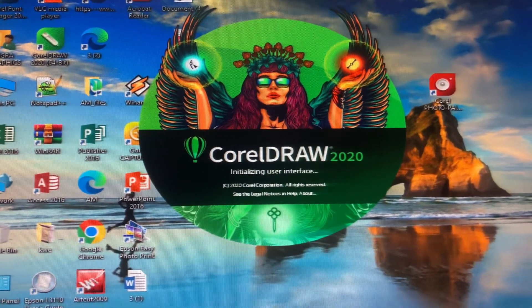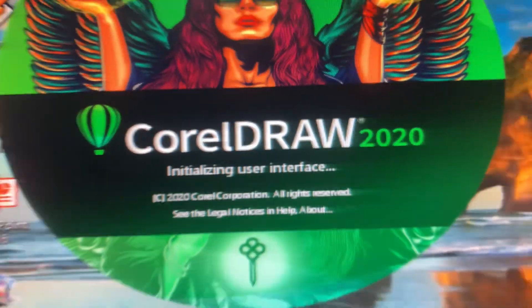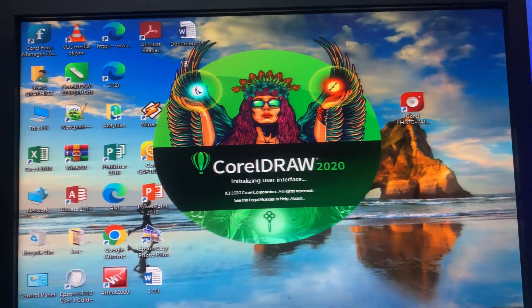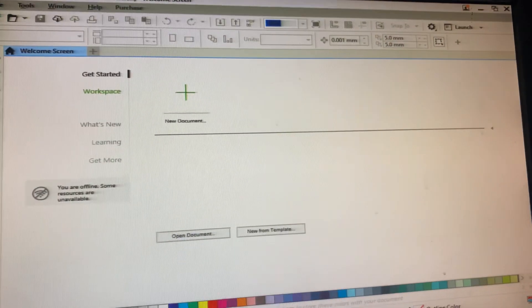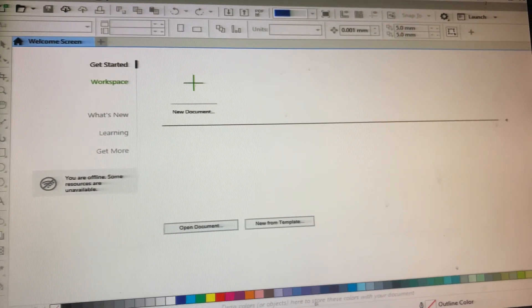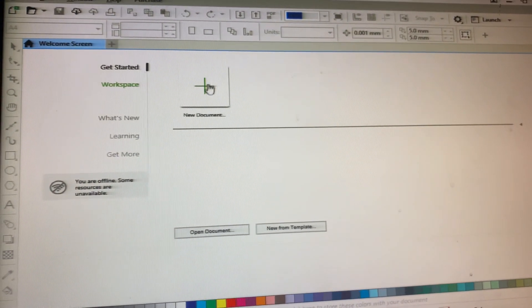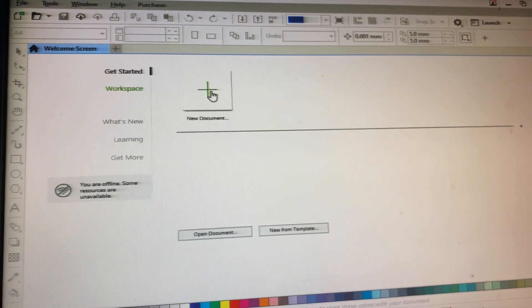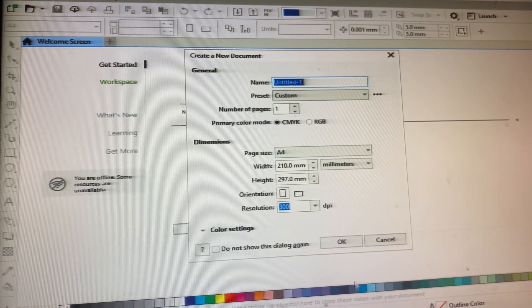Hello, this is how we use CorelDRAW. This is my CorelDRAW 2020. When you click on it, it will bring you to that interface, so you are already in. Then you select a new document.